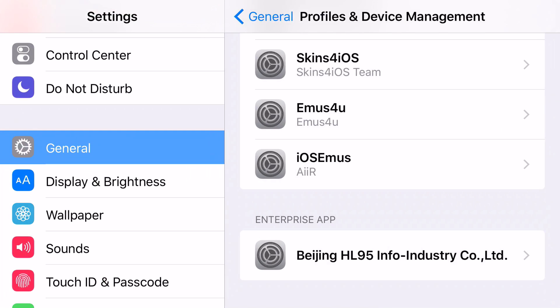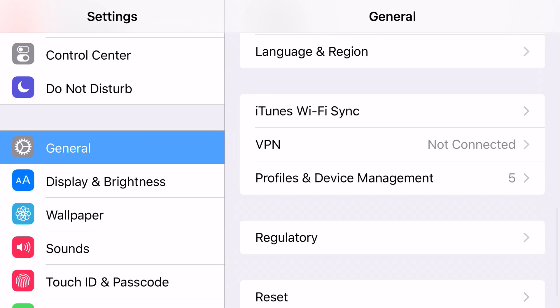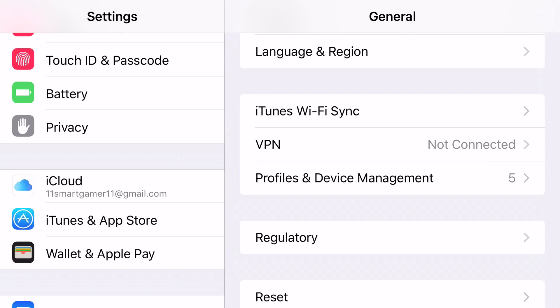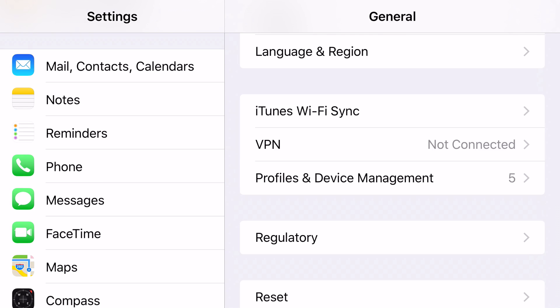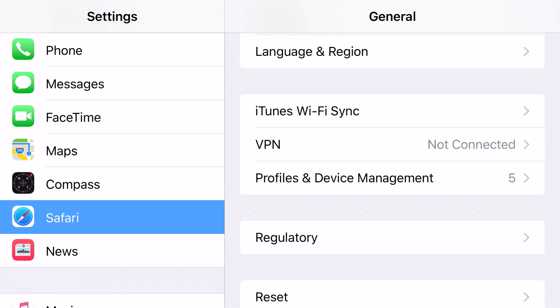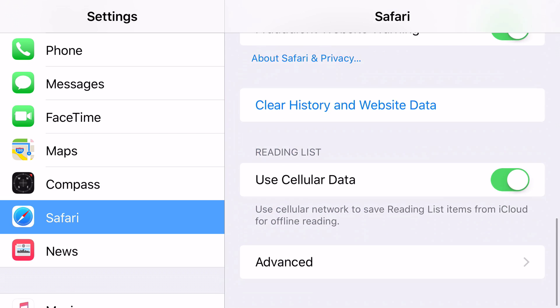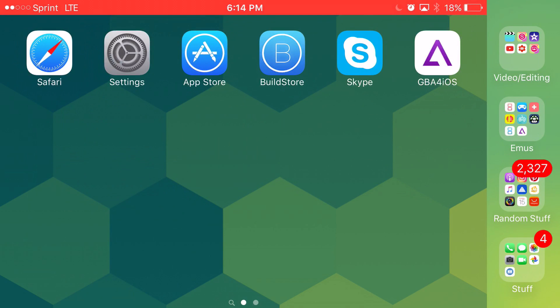Head on over to Safari on your settings. And clear your browsing history. Clear your history and website data. Once you do that, then click on GBA for iOS to restart the download, because it's failed the first time.